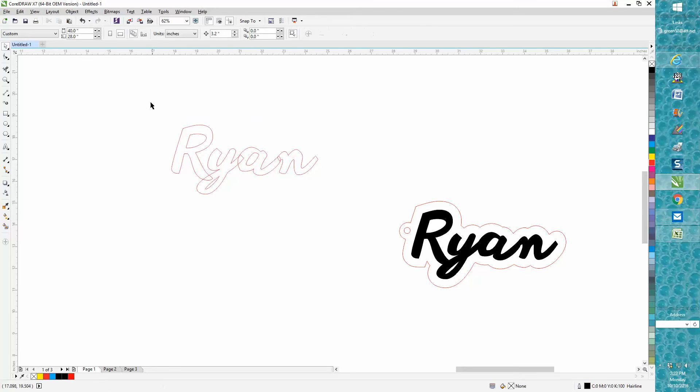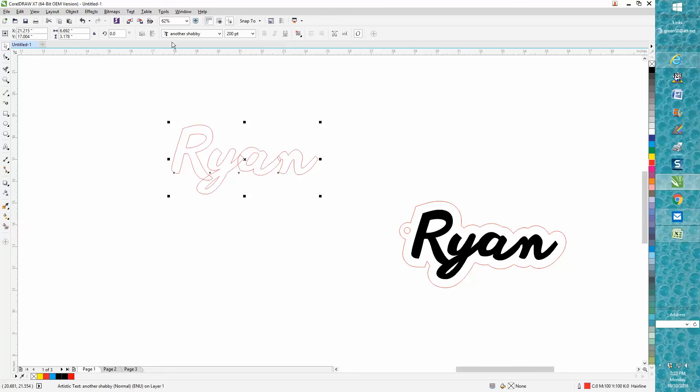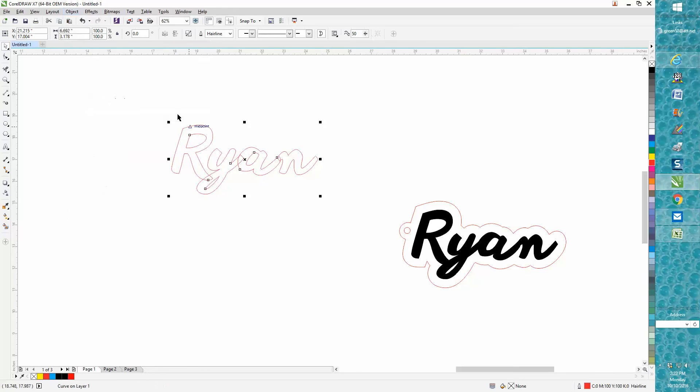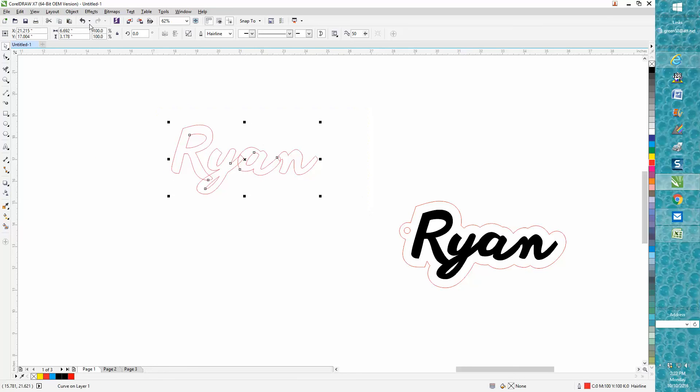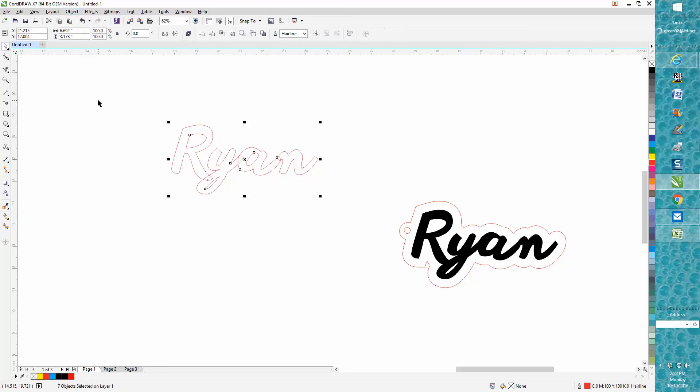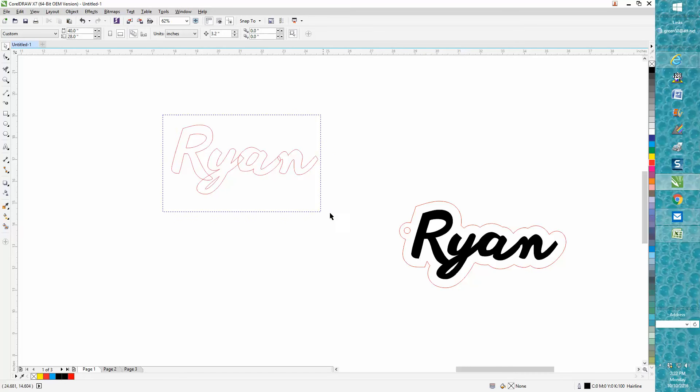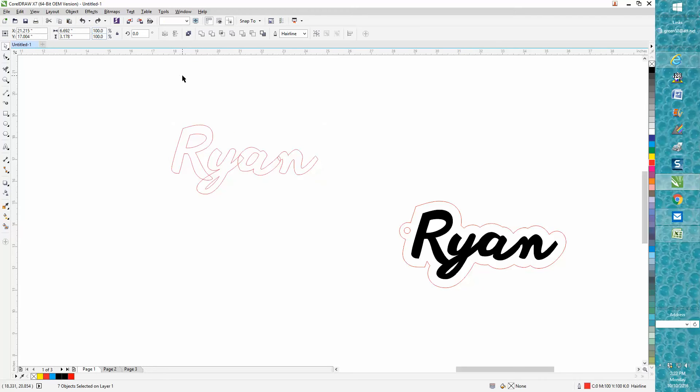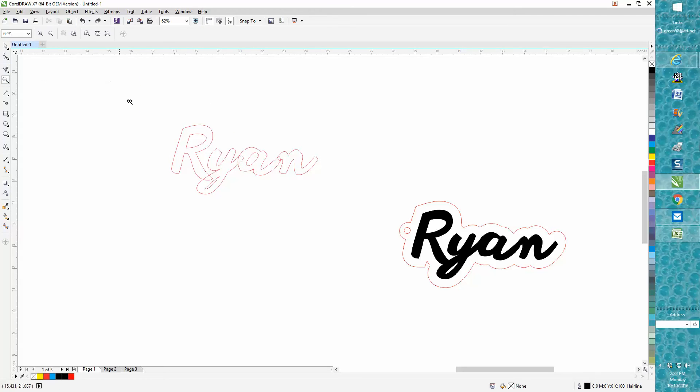I've got it all selected, but my weld tools aren't up. You need to go to Object, Convert to Curves, select it again, Object, Break Curve Apart. Now if you weld this right now, you lose the center part of the letters.